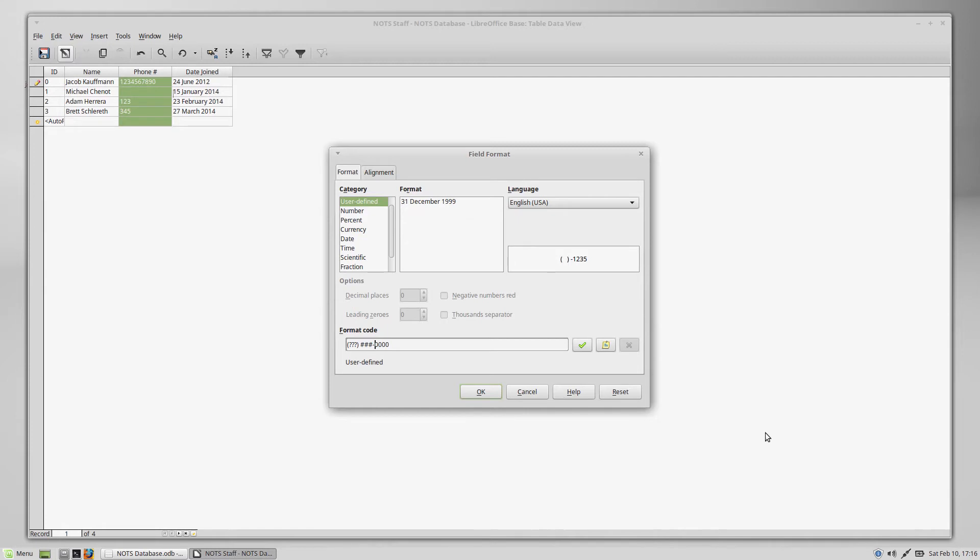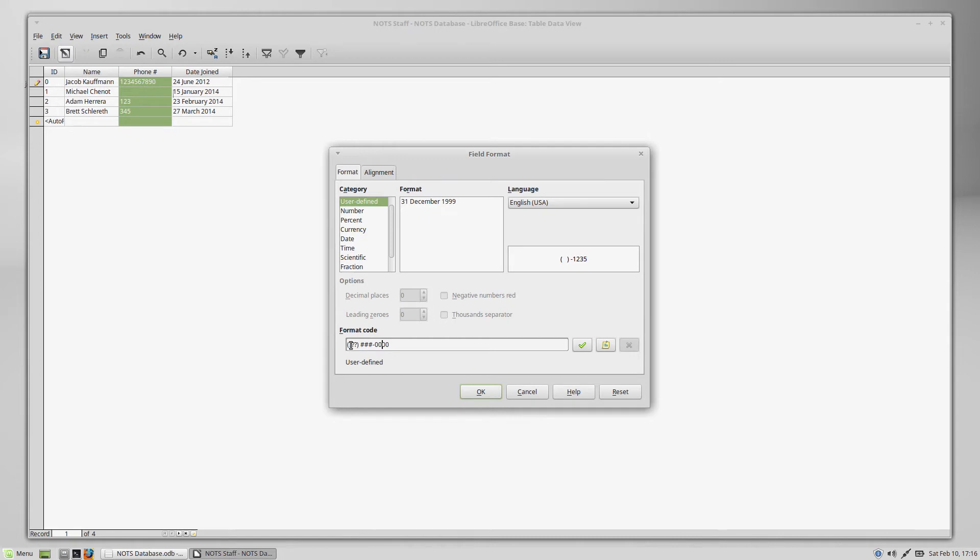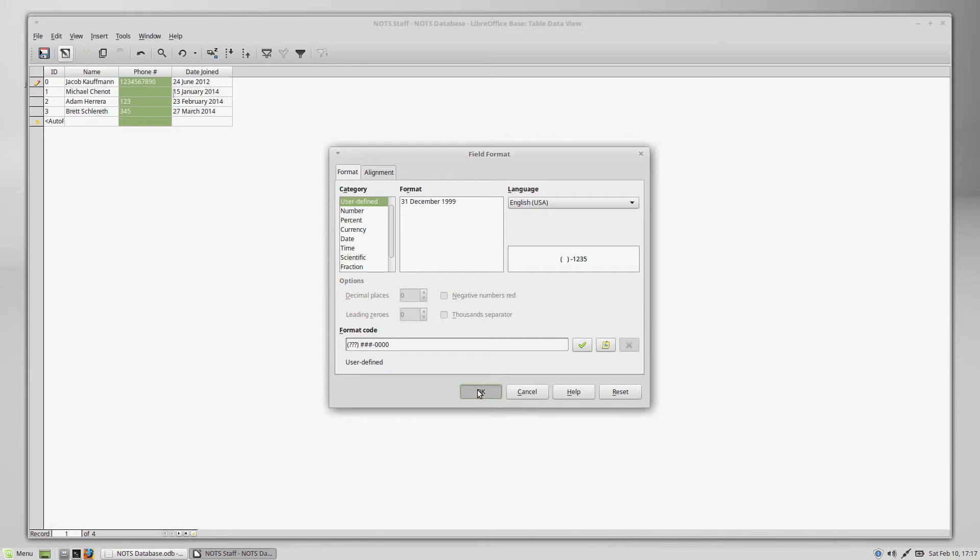And then finally, our last option is the zero. Now, a zero is going to obviously, once again, replace those zeros with whatever numbers you type. But if you don't type a number there, it's going to leave it as a zero and use a zero for the placeholder. So question mark is to use a space as your placeholder. Number sign is to use nothing as your placeholder. And then zero is to literally use a zero as the placeholder. So we'll go ahead and click OK.